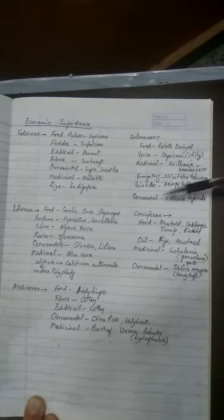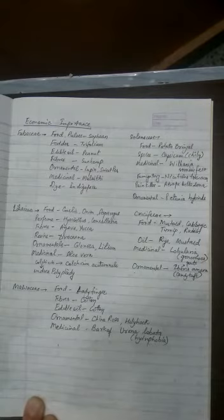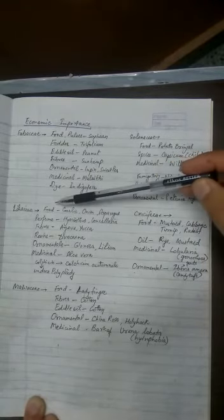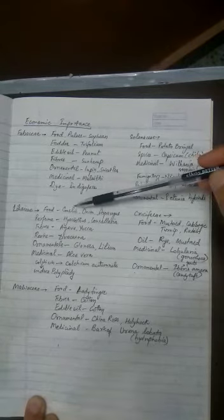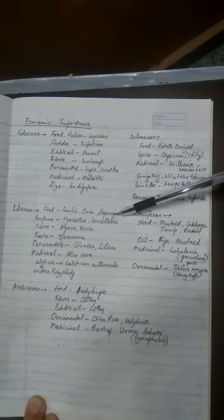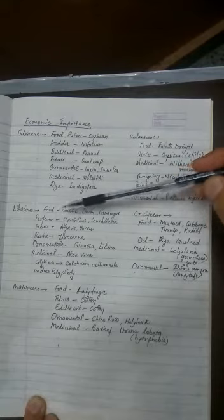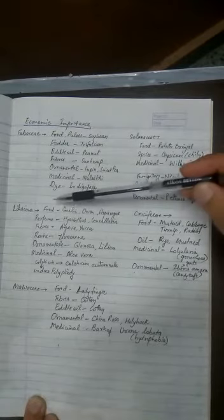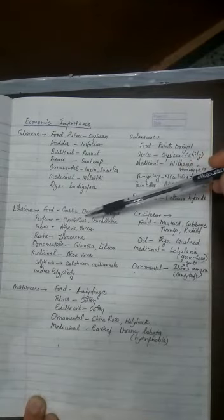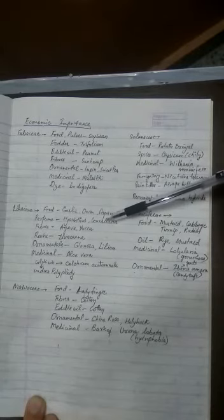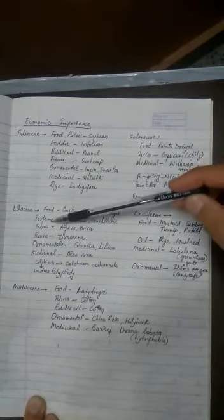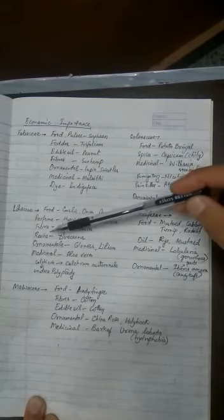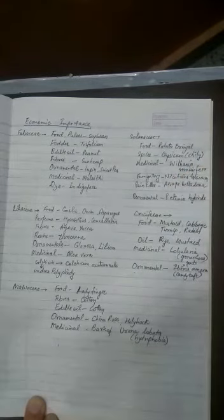Then Liliaceae family provide us food. So garlic, onion, asparagus are examples of food providing members of Liliaceae family. Perfumes come from Hyacinthus and Convallaria plants. Fibers come from Agave and Yucca. Resins come from Dracaena.